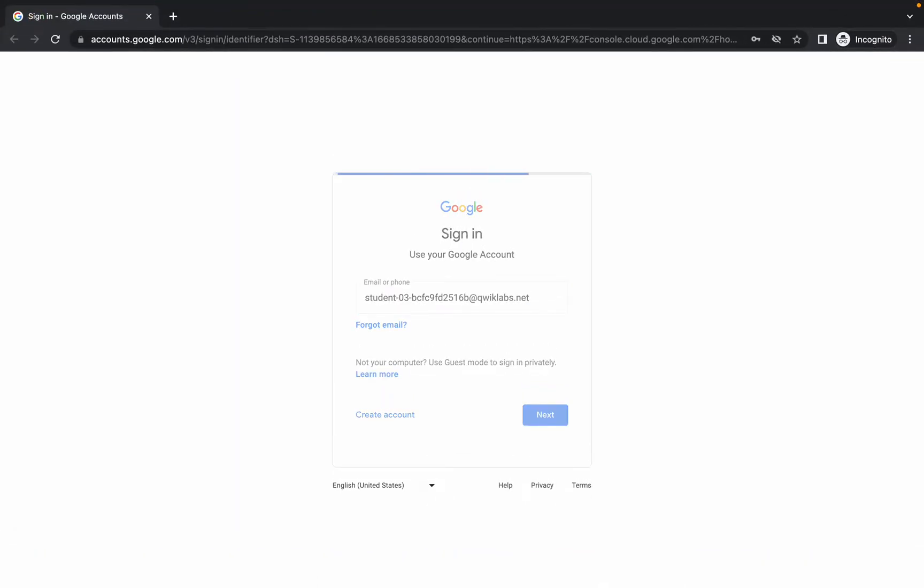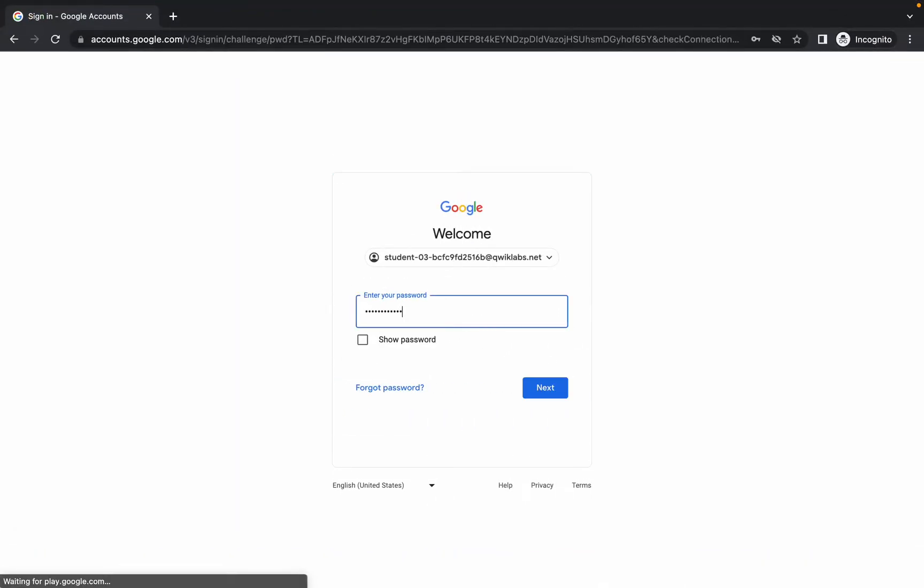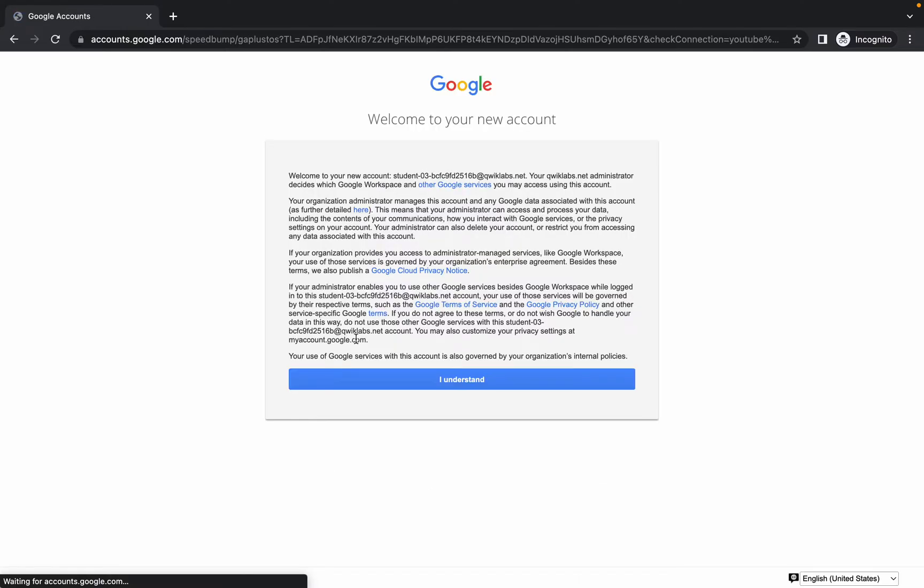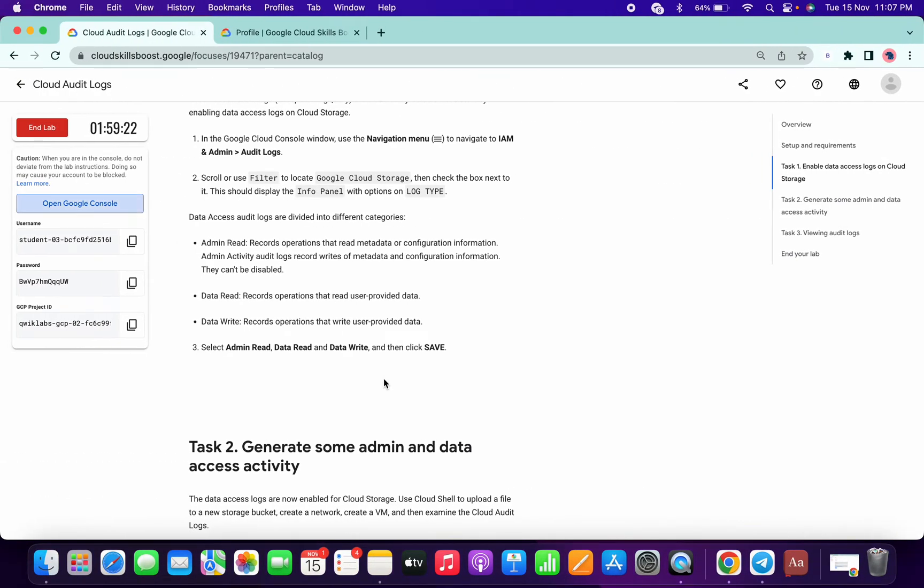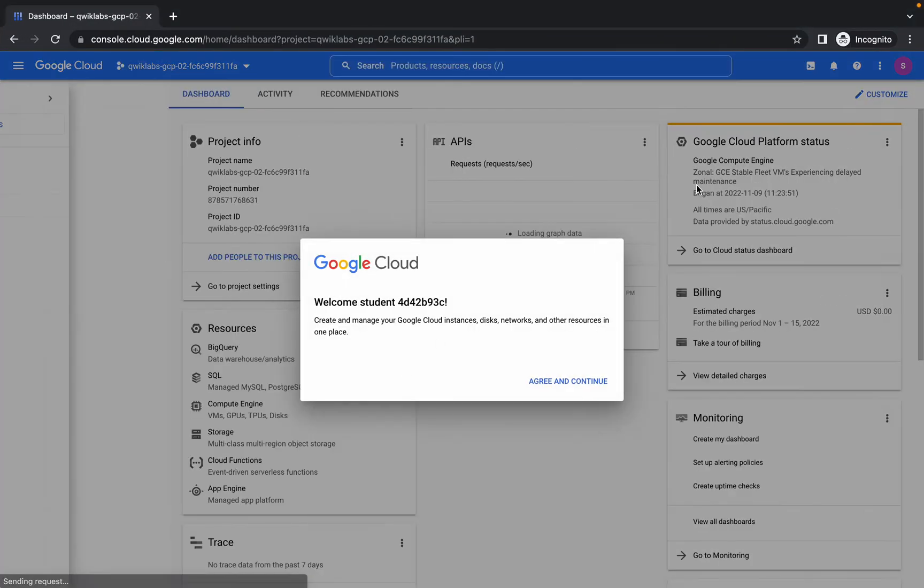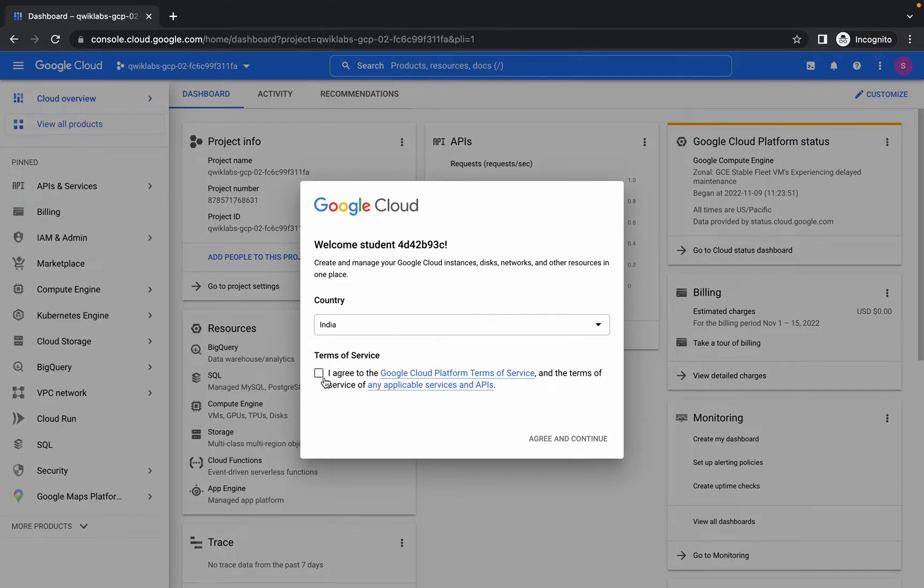And let's check how many minutes we took to complete that task 2, OK. So just login with this credentials. Now come over here.